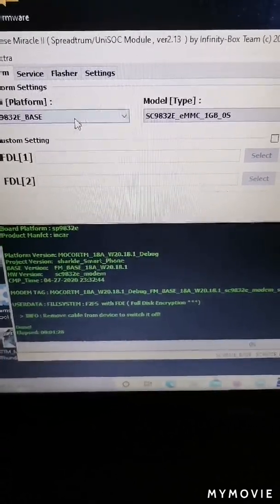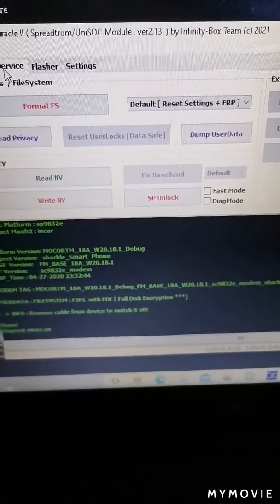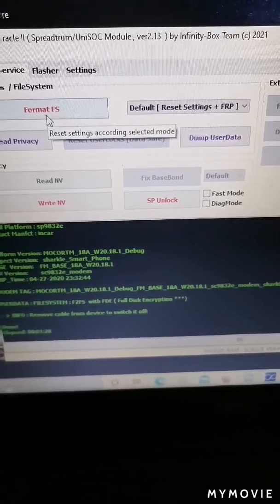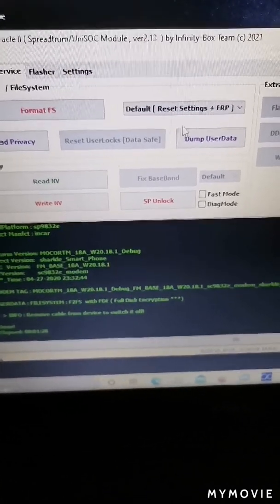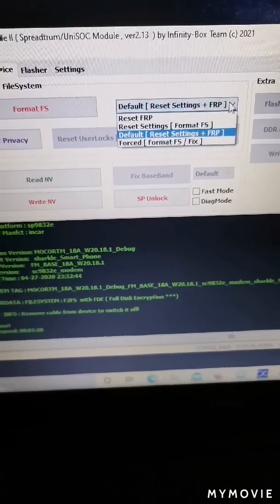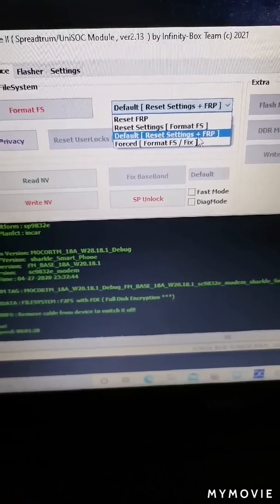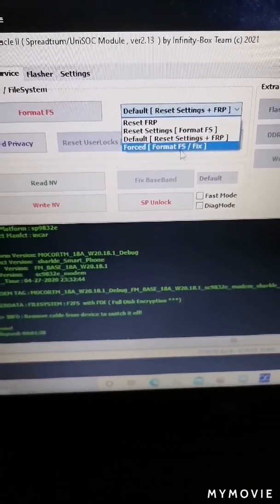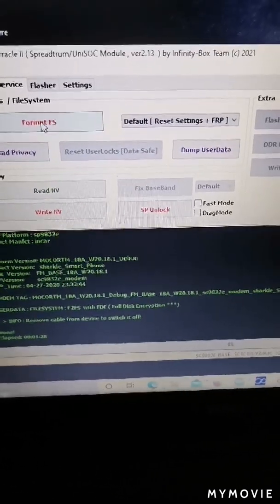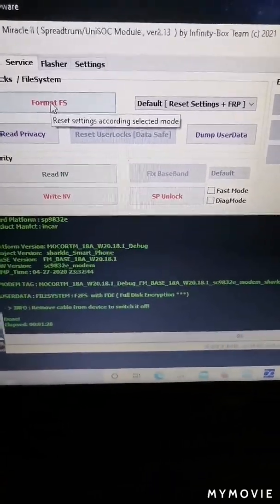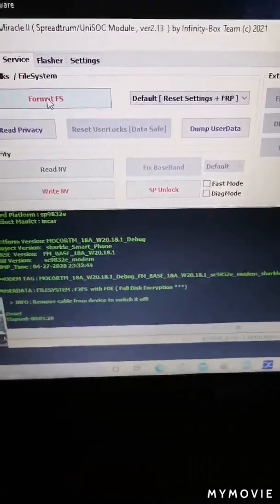First step is identify. After you finish identify, go to Service, and then you can Format FS. Format FS is a very easy way. Here you have many options: reset FRP, reset settings, format FS, default reset settings — after format FS you can use this option.